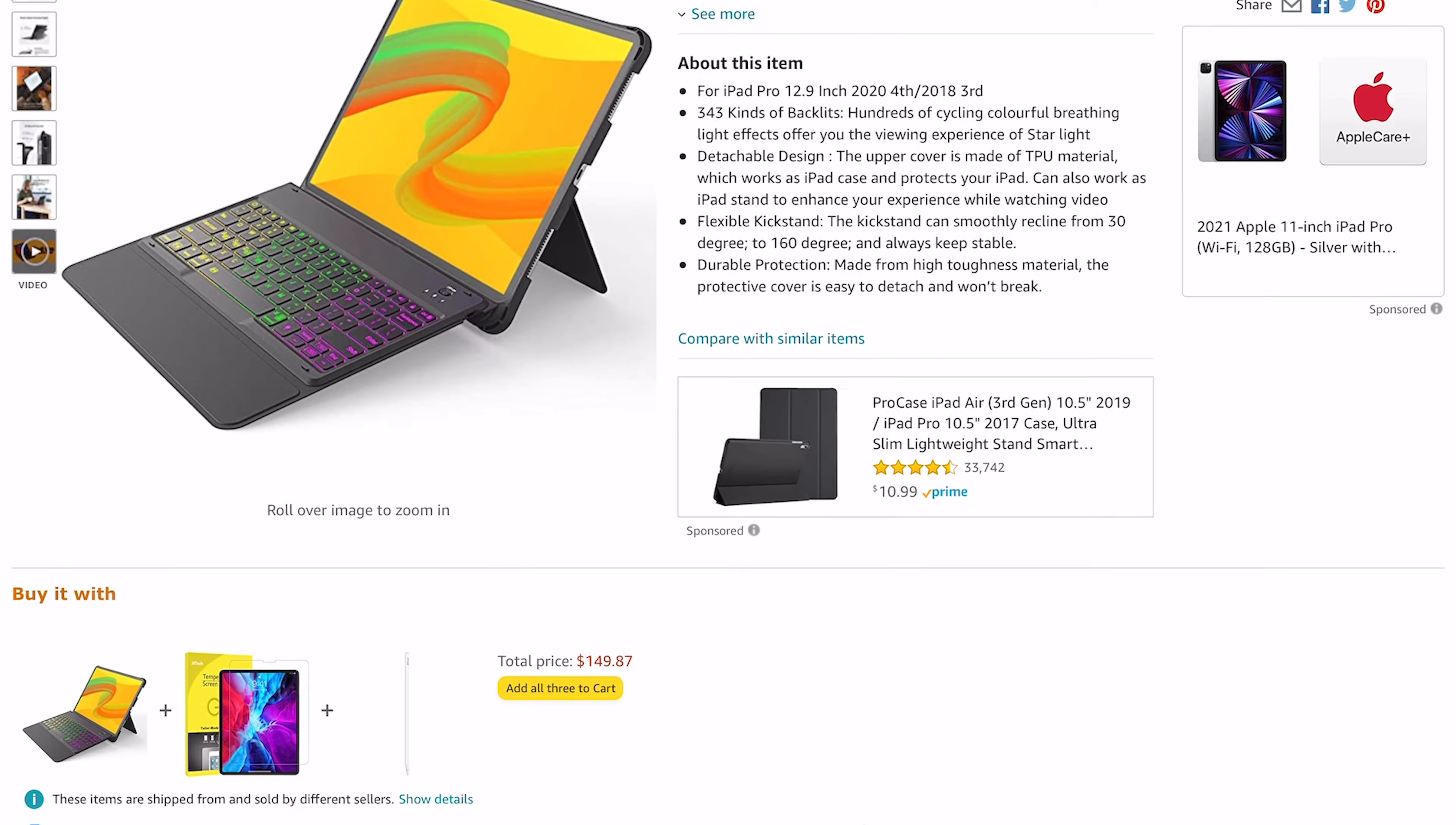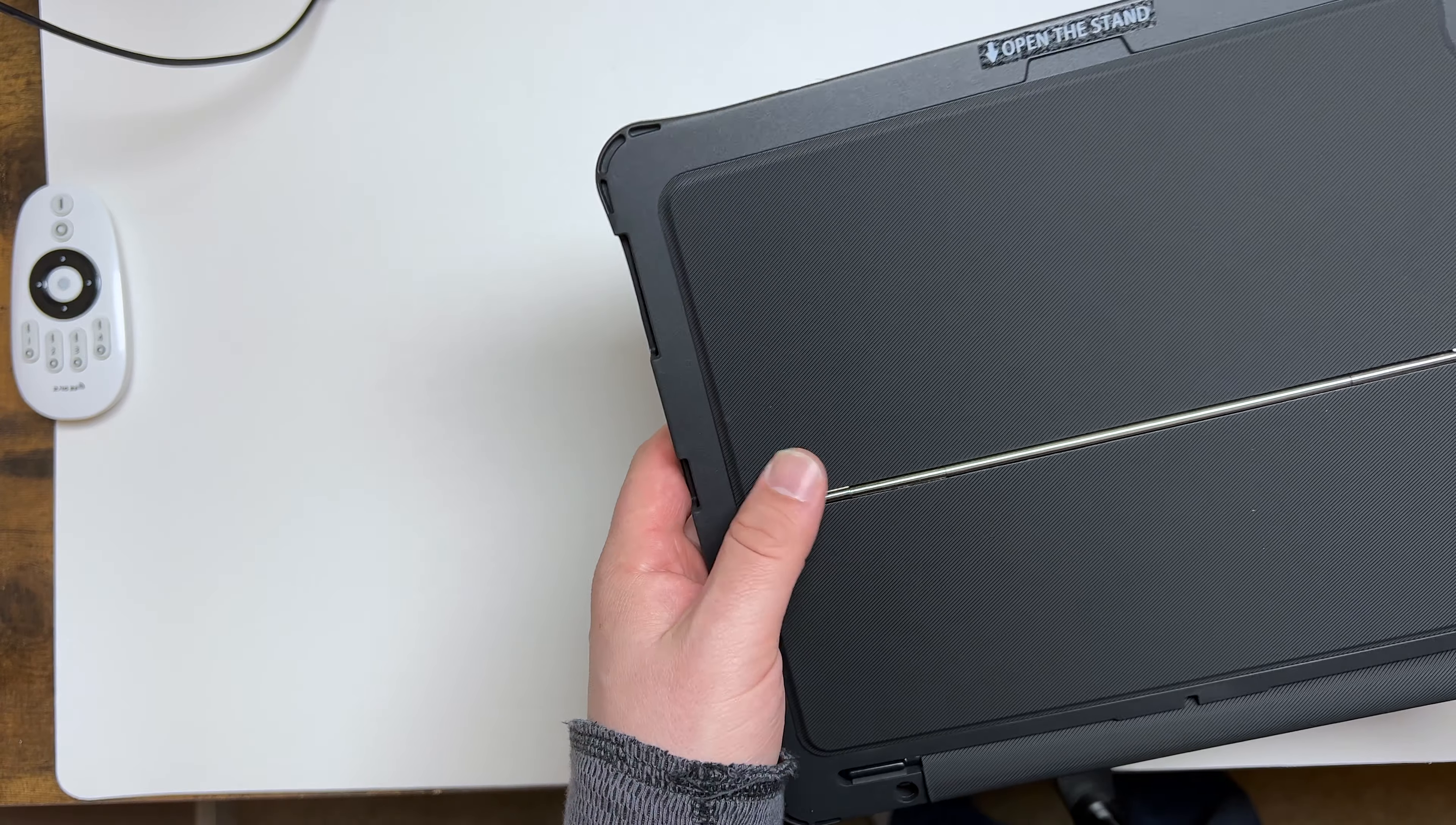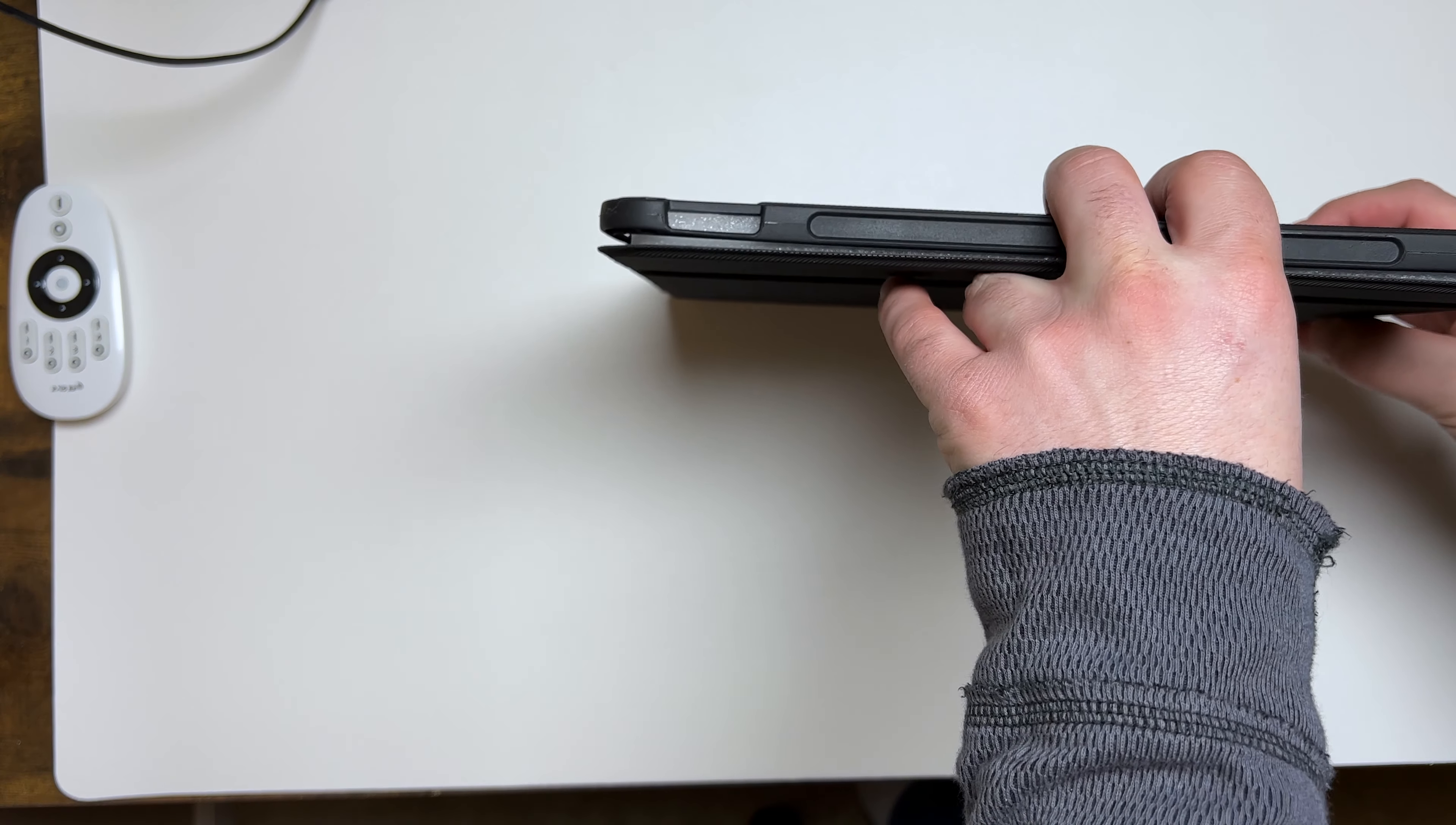I bought this without really expecting a whole lot, but actually buying it and using it for a few weeks, I am really a fan of this product. It's cheap, it has a lot of features to it. Granted, it's not the Apple magic keyboard either version, but for your bang for your buck for this product, I really like this device.